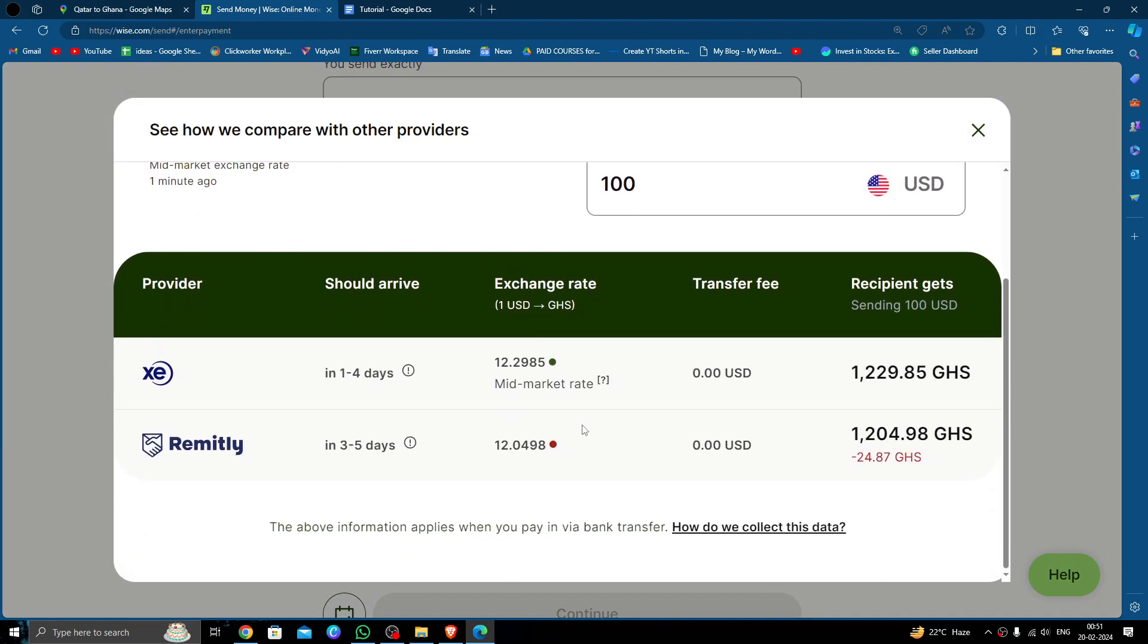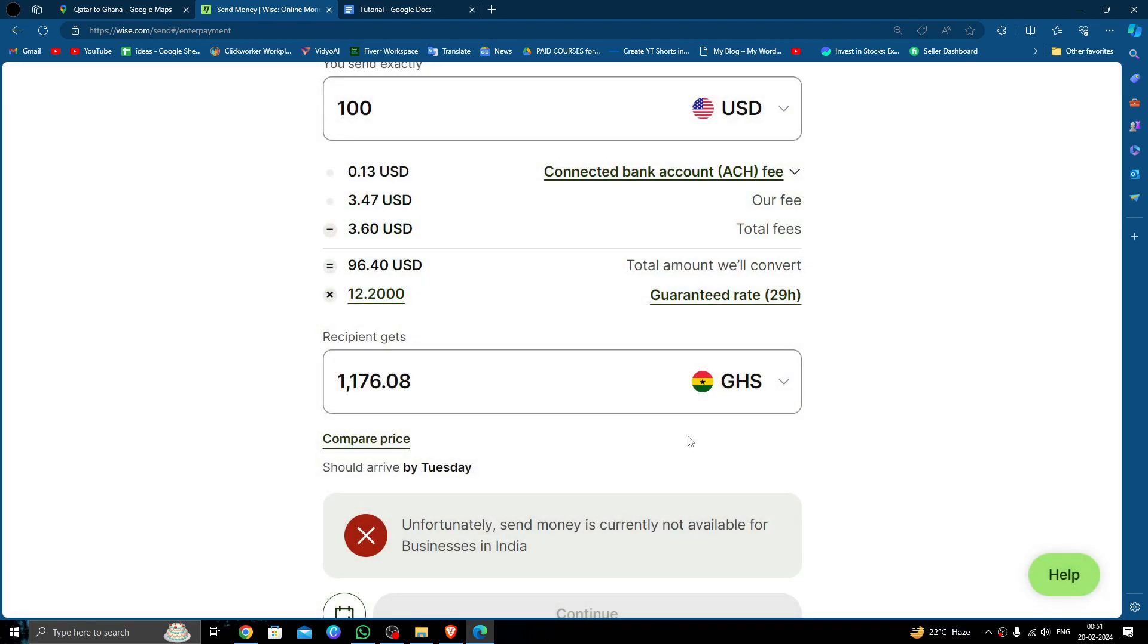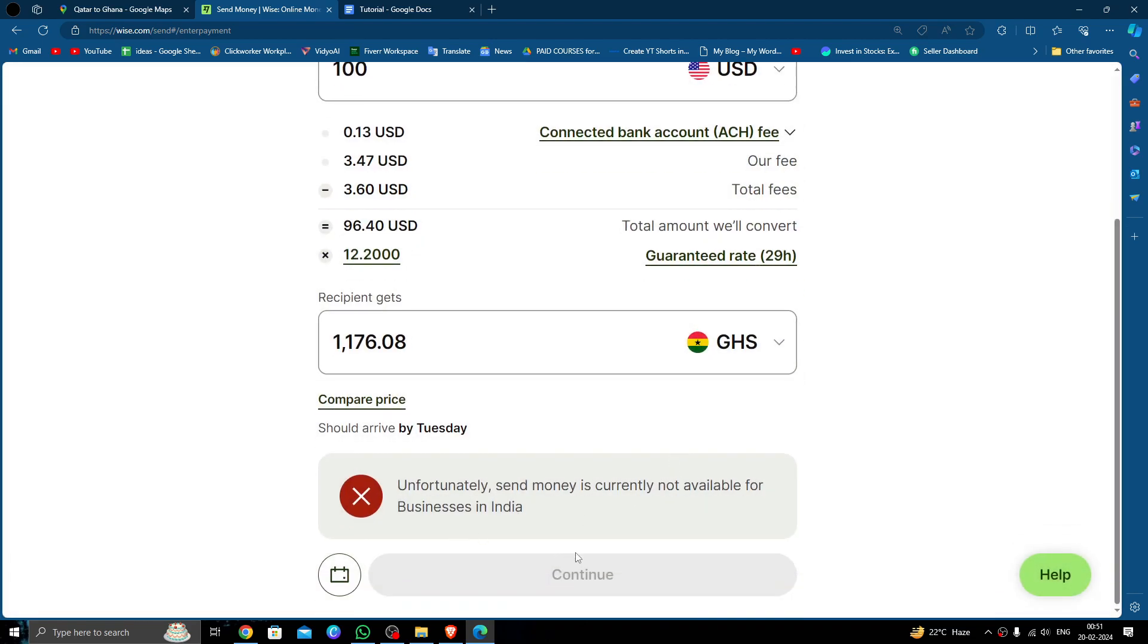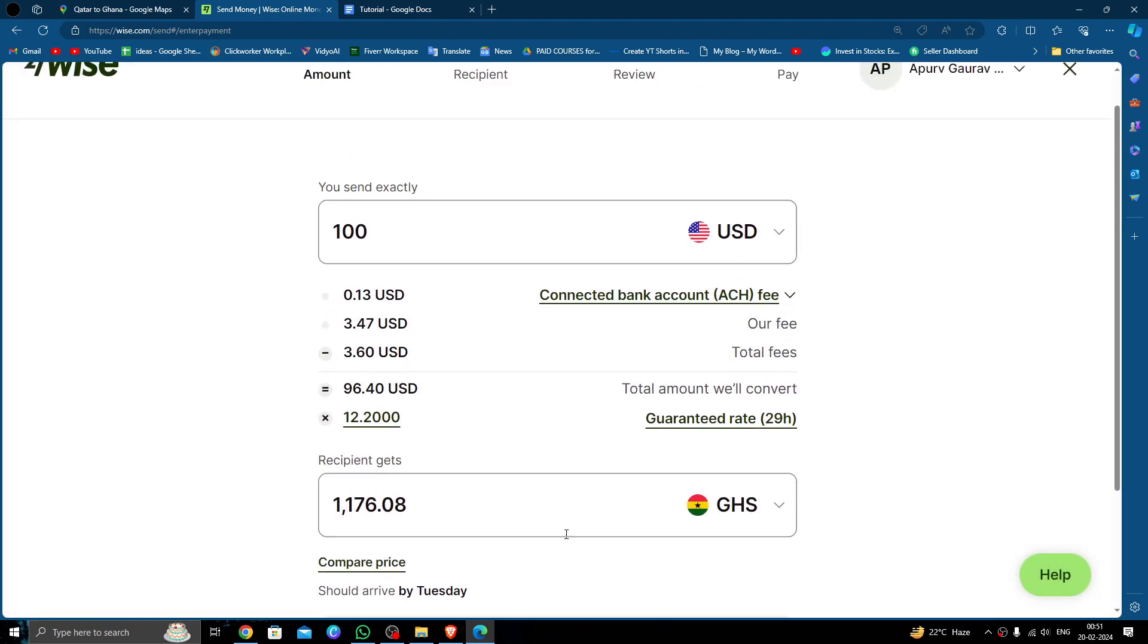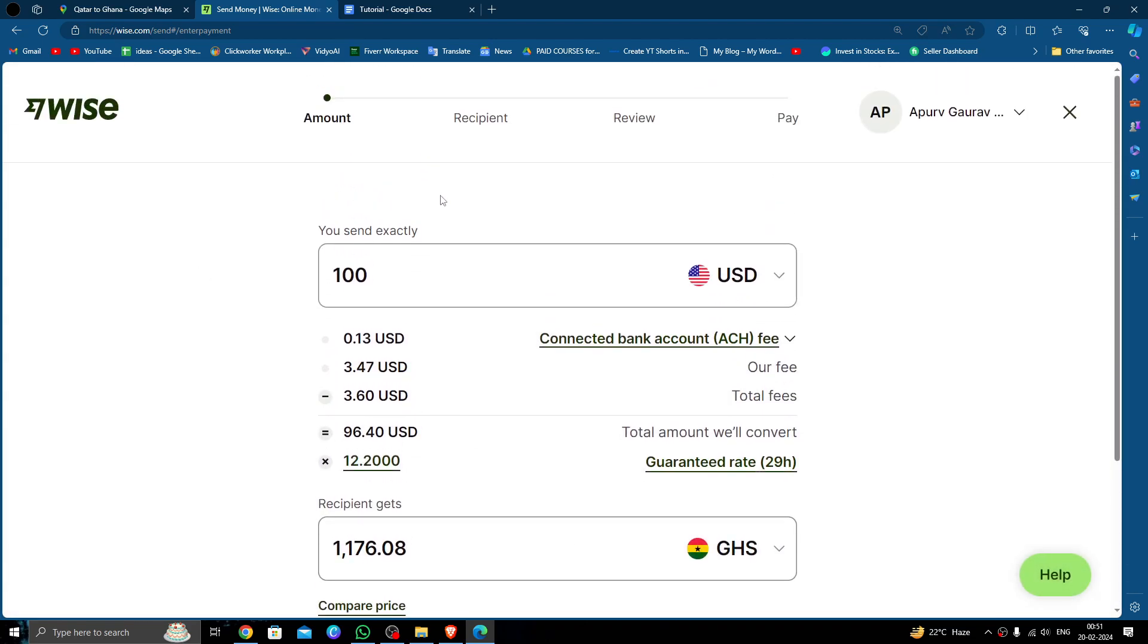You can compare the prices with other banks too. Just click on continue. Then you have to fill the recipient's details. Then you have to review and pay. That's how you do it.